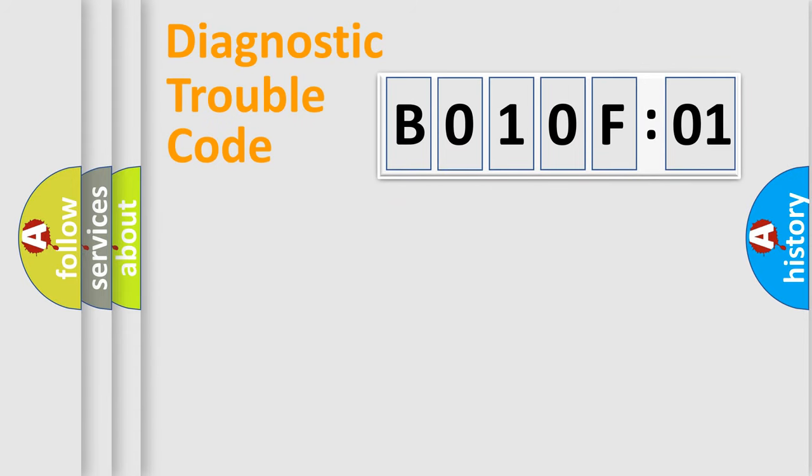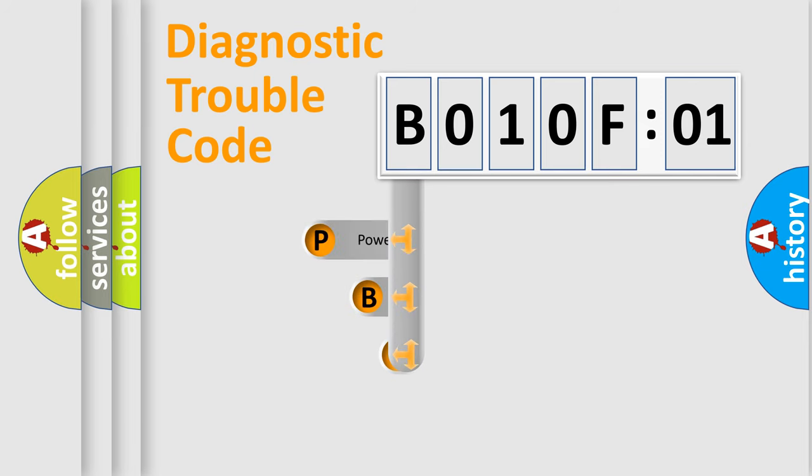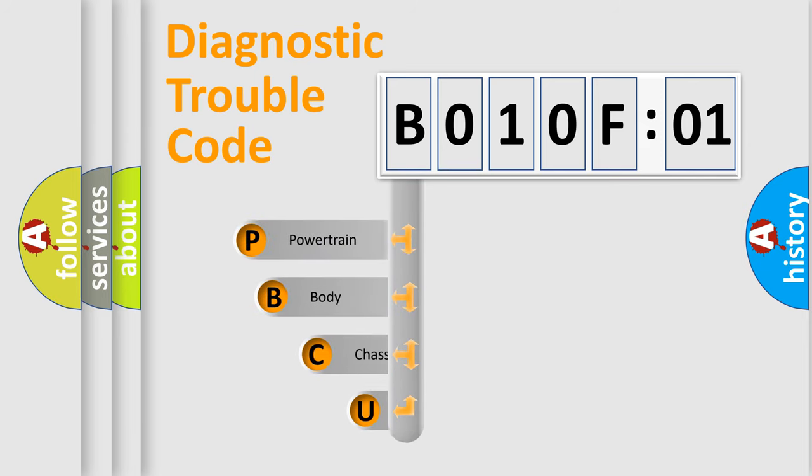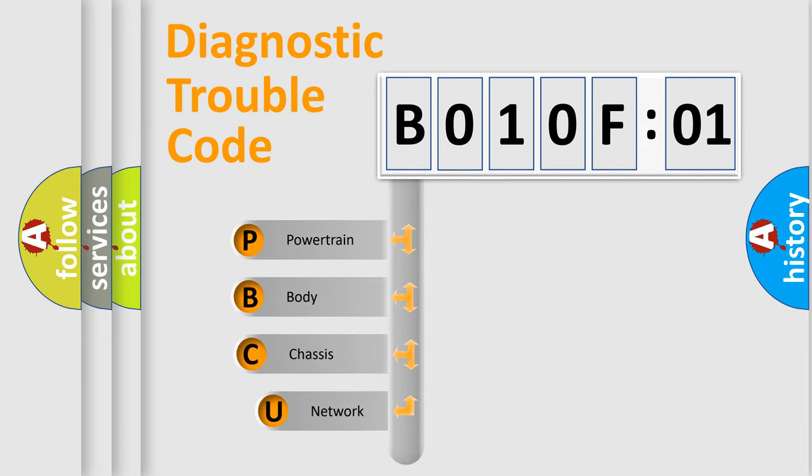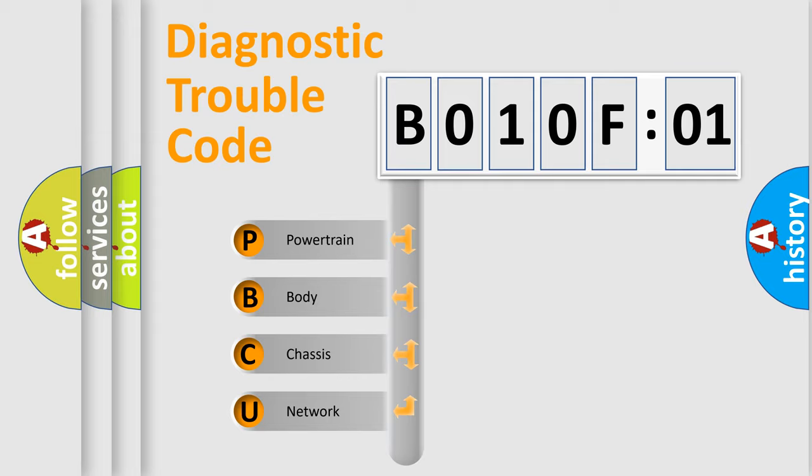First, let's look at the history of diagnostic fault code composition according to the OBD2 protocol, which is unified for all automakers since 2000. We divide the electric system of automobile into four basic units.